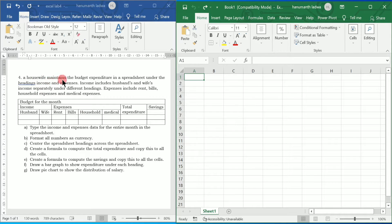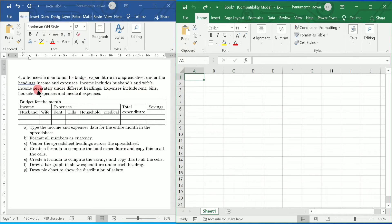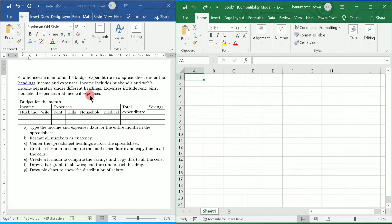A housewife maintains the budget expenditure in a spreadsheet under the headings income and expenses. Income includes husband's and wife's income separately under different headings. Expenses include rent, bills, household expenses and medical expenses.